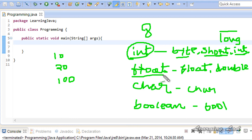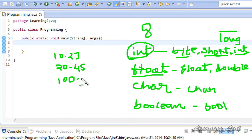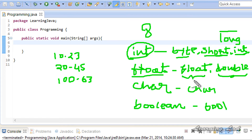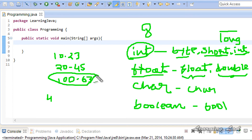Floating point types contain numbers with decimal values, for example 10.23, 20.45, or 100.63. We have float and double as data types here. Float takes 4 bytes or 32 bits to store a value with decimal points. Double takes 8 bytes or 64 bits to store a value with a decimal point.